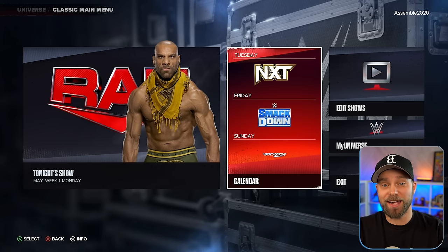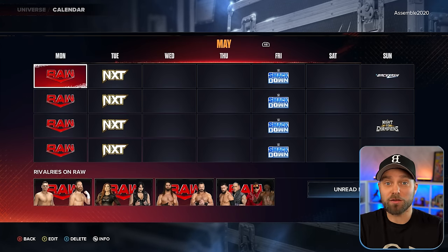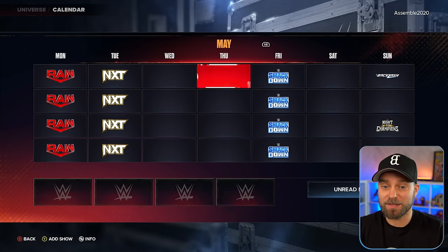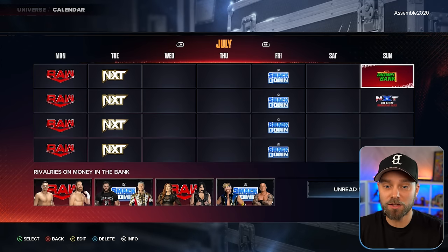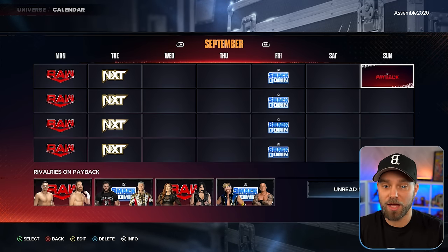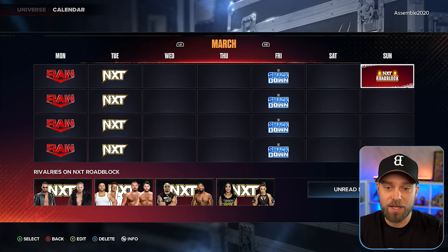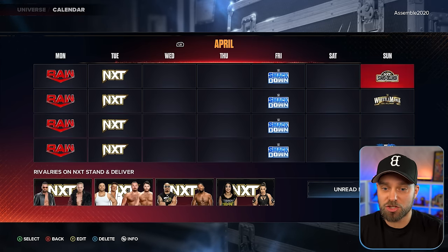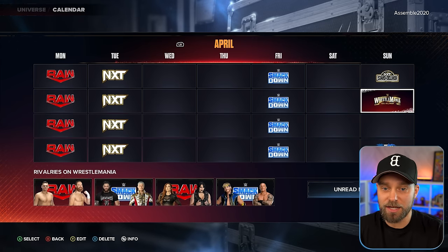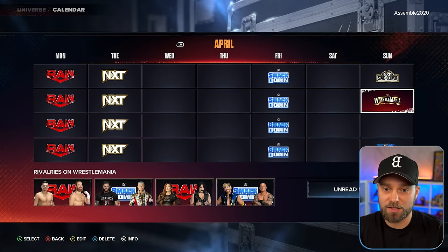Let's start by looking at our calendar. We're keeping everything for 2024 — Raw, NXT, SmackDown, and all of the PLEs. We've kept them all as they are for the standard template and build. The only thing I changed was WrestleMania to the other week on Sunday.